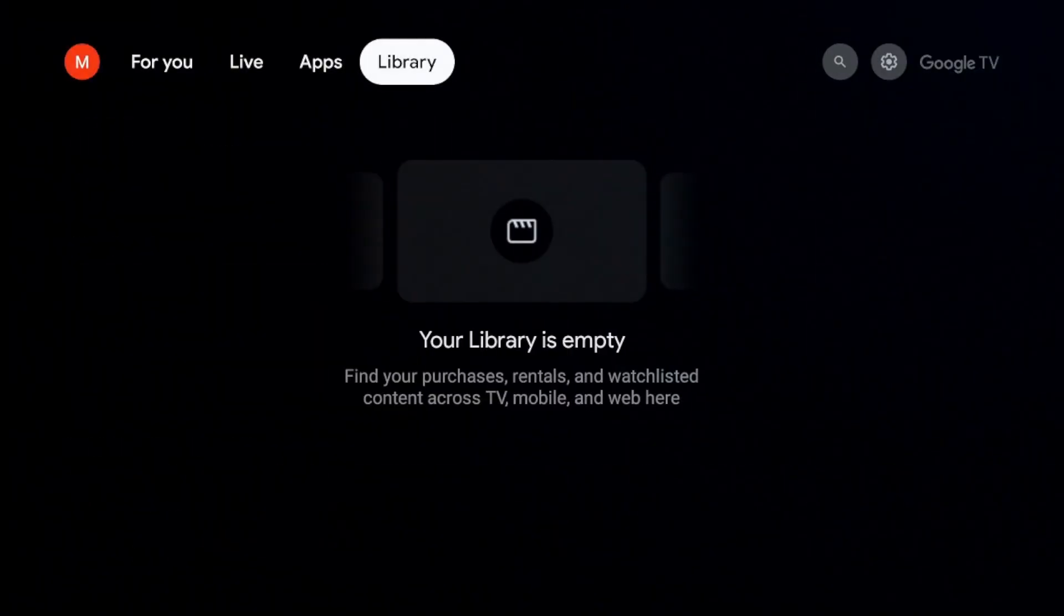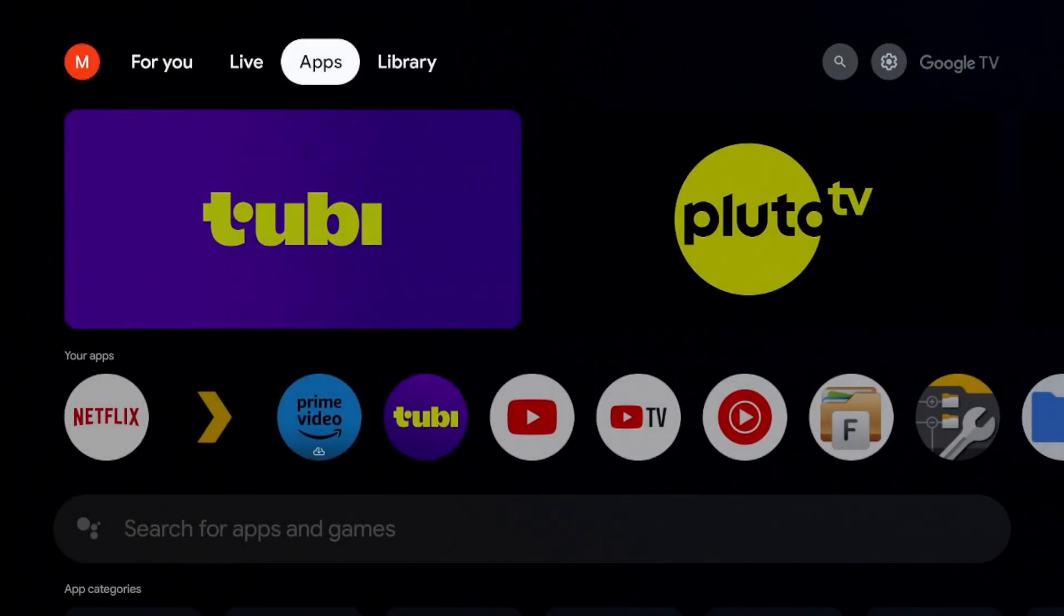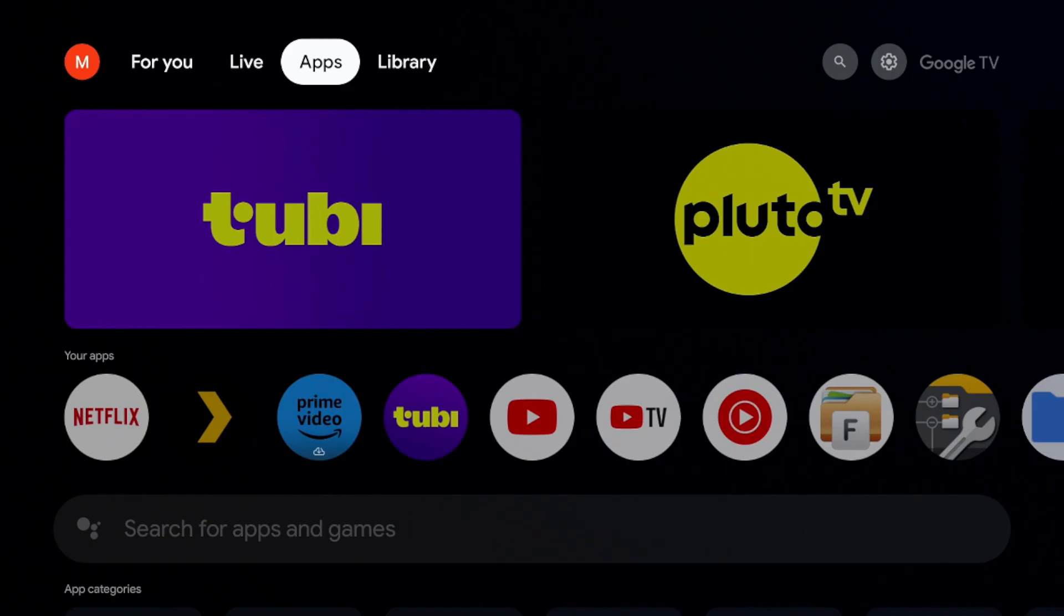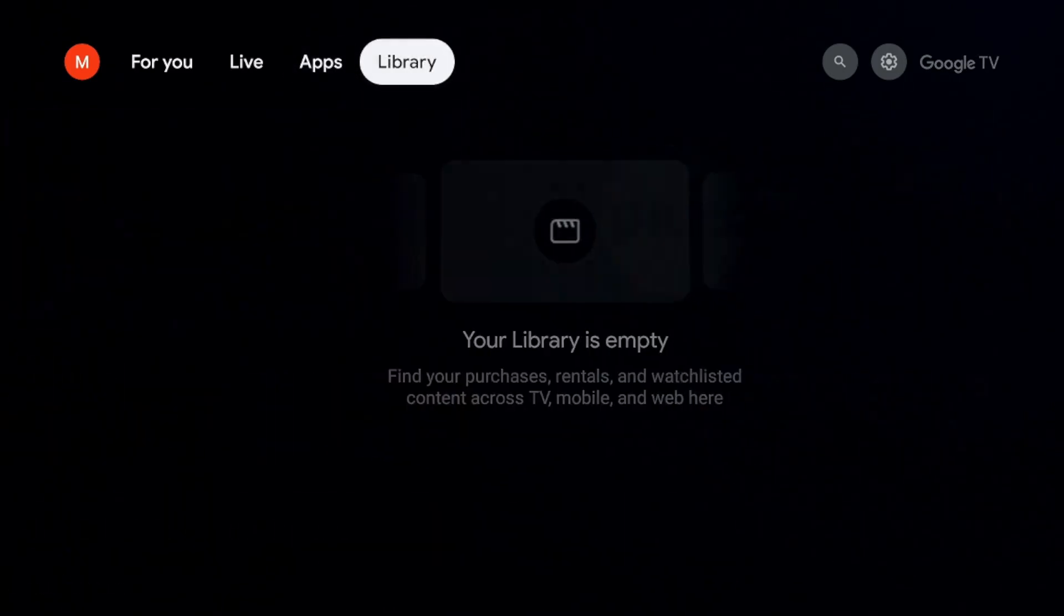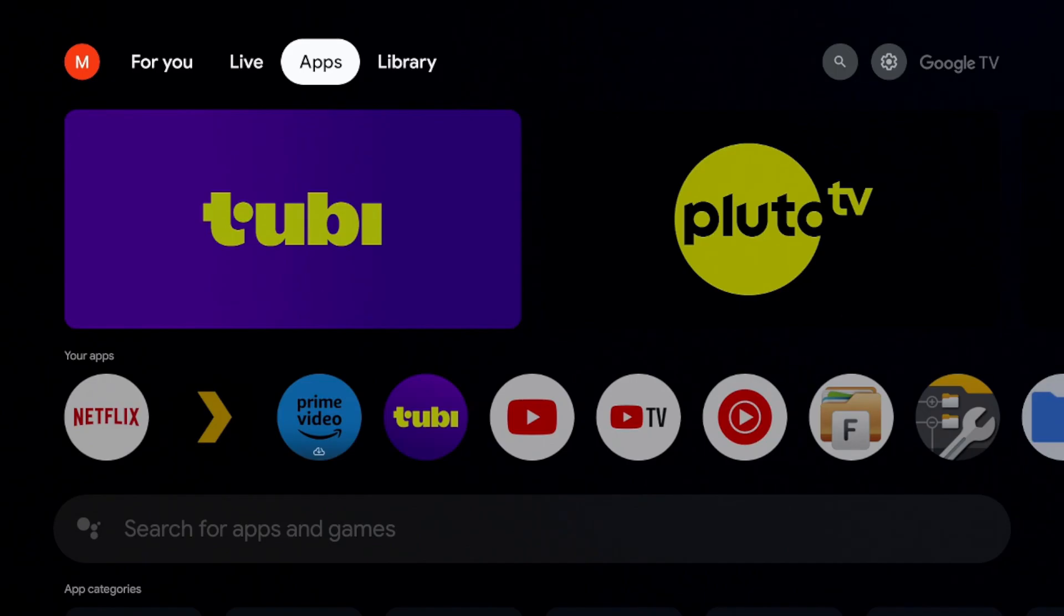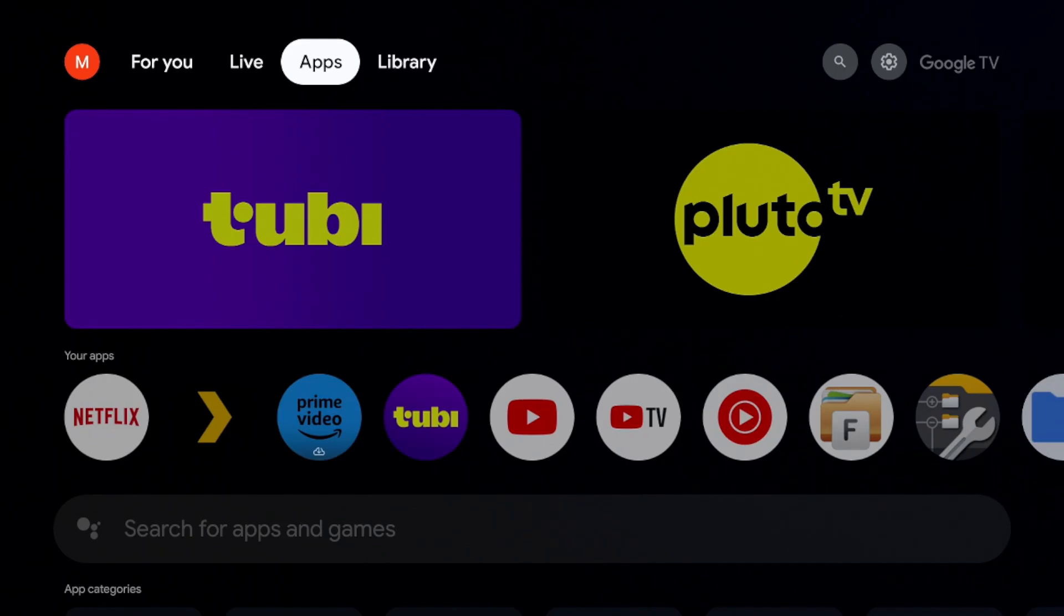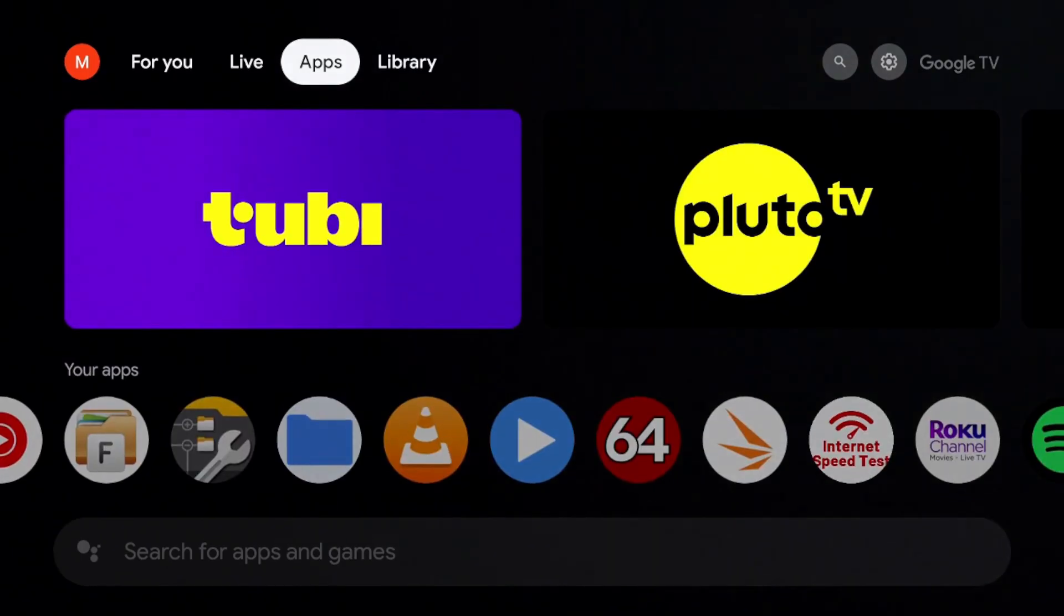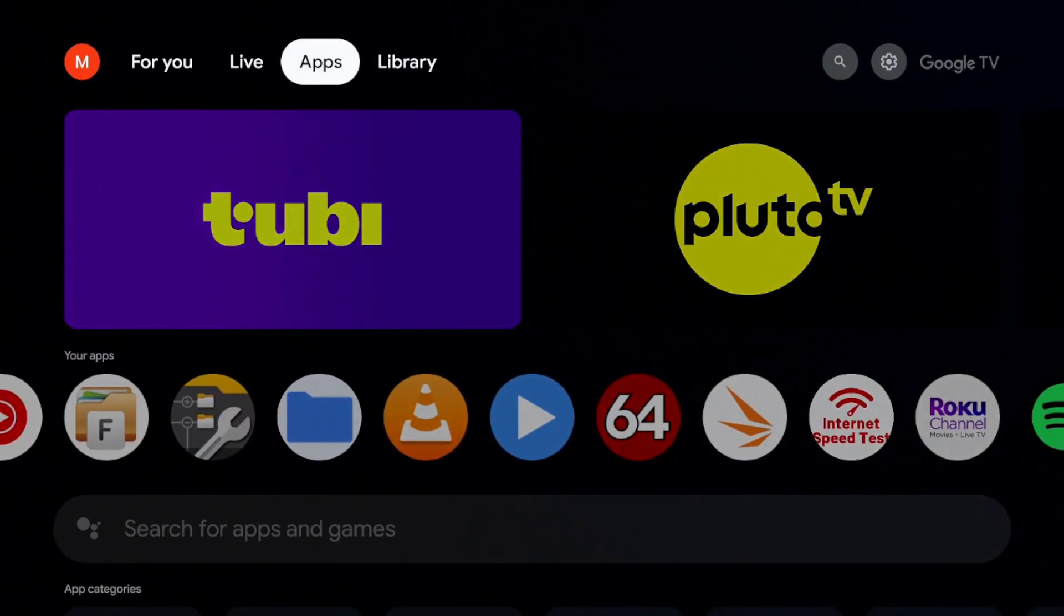So when you launch the application for the first time, it might ask for permissions to view the files in your device. So for me this wasn't my first time launching it but I'll show you how to get to those permissions just in case it asks you or if you get to a place where you're viewing the folders and the folders seem to be empty.